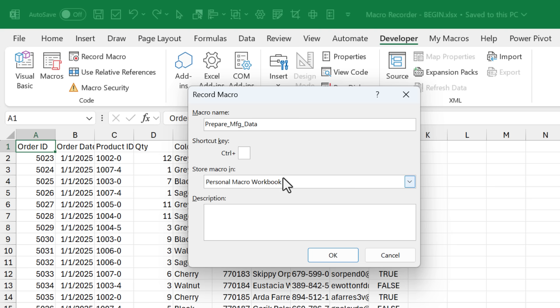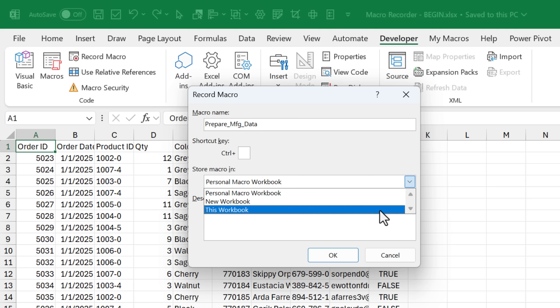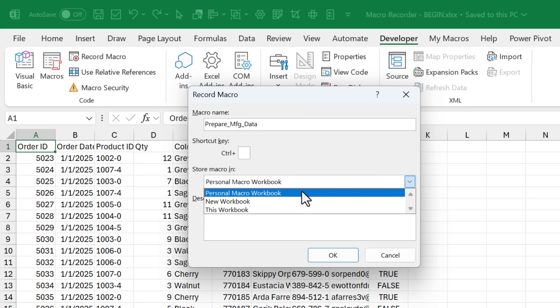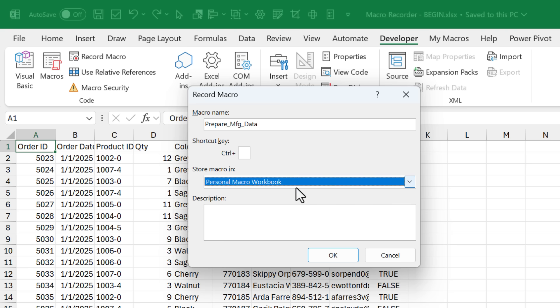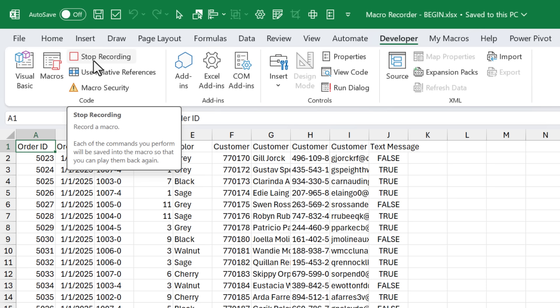We are going to store this in the personal macro workbook. So you have some options here, just choose personal macro workbook. I'll explain more about that later. We'll go ahead and hit OK. You can now see that button has turned into the stop recording button, and this lets us know that the macro is currently recording all of our actions.